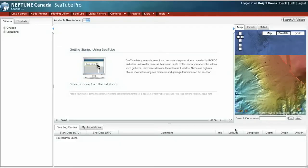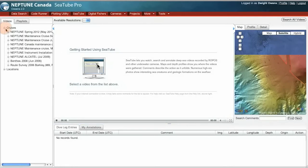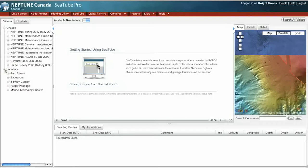Welcome to SeaTube. SeaTube is a great tool for viewing our vast video archives. Nearly all of our cruise videos and our videos from cameras that are located on the sea floor, underwater cameras, nearly all this video is available through SeaTube.